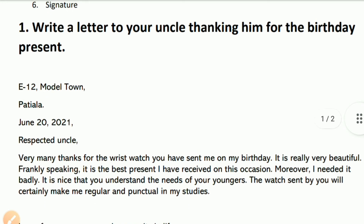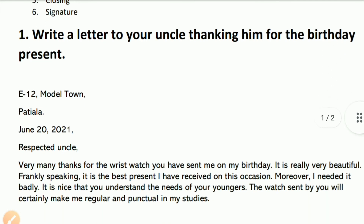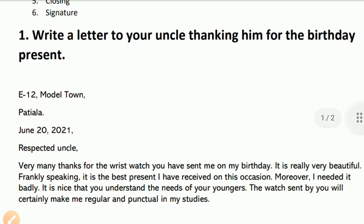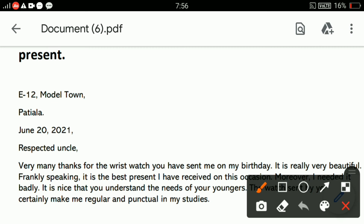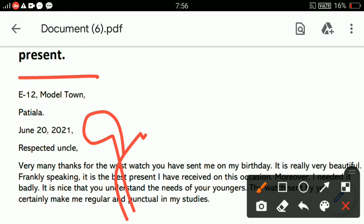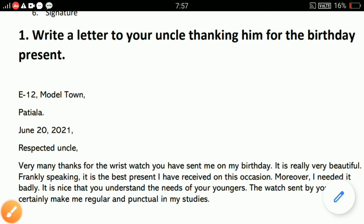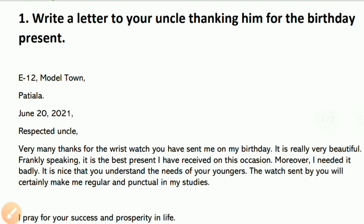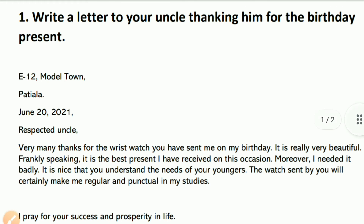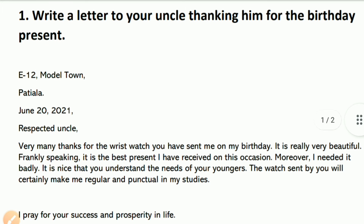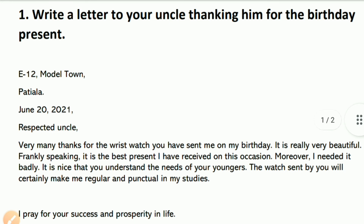After the date — June 2021 — we write the opening: 'Respected Uncle.' The address is Each Fellow, Model Town, Patiala.